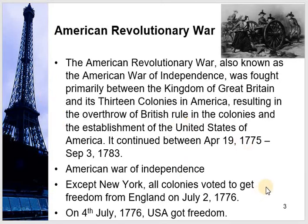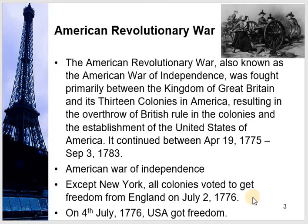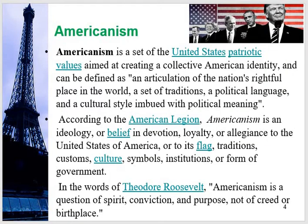Except New York, all colonies voted to get freedom from England on 2 July 1776. New York remained very loyal to England and declared they wanted to stay as a colony. While the other 12 colonies refused to stay under the control of England, on 4 July 1776, USA got freedom from British colonizers. When they got freedom under the flag of American freedom, Americanism or American nationalism was promoted. Nationalism means love for your nation.